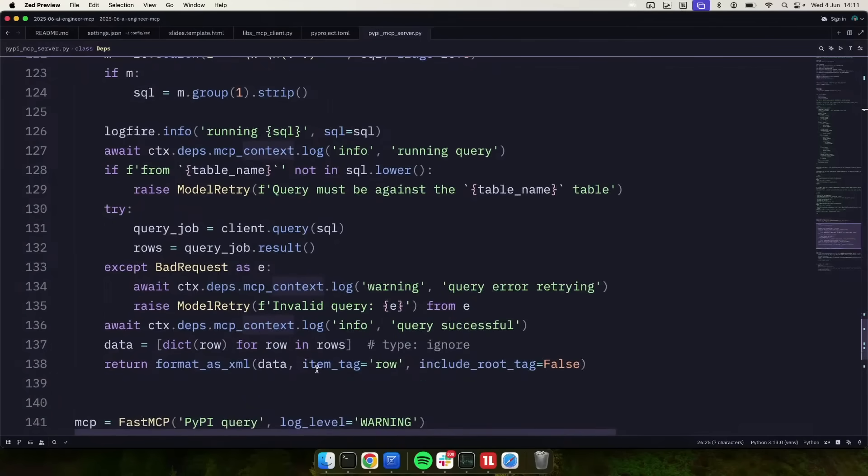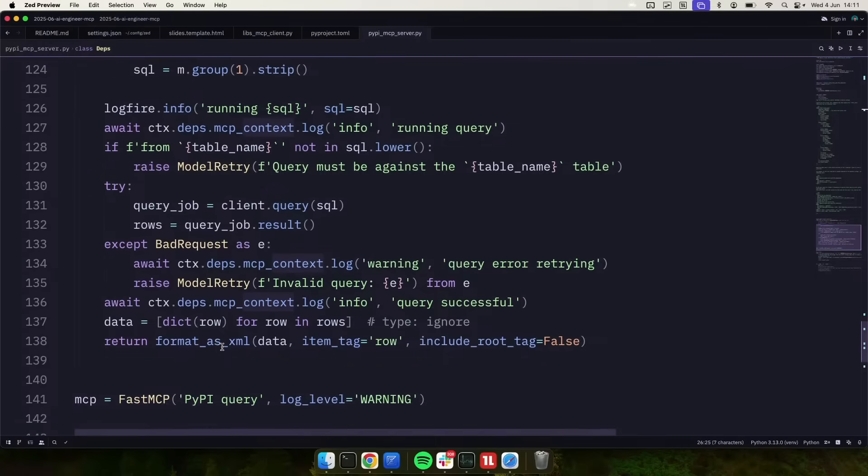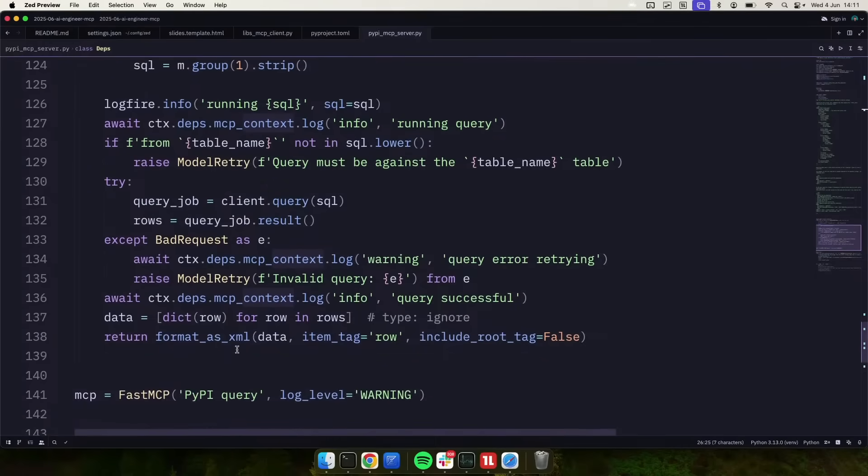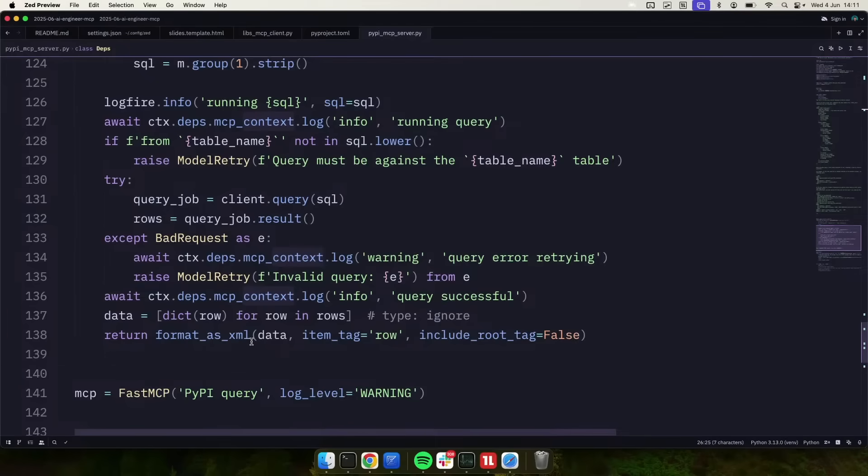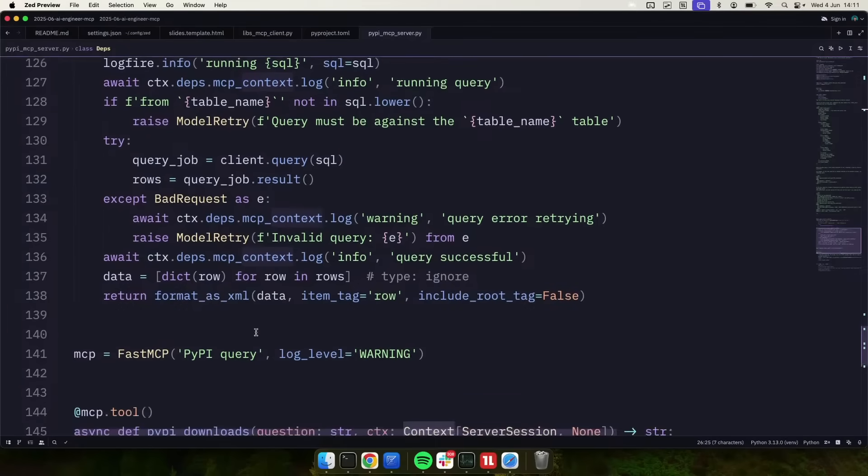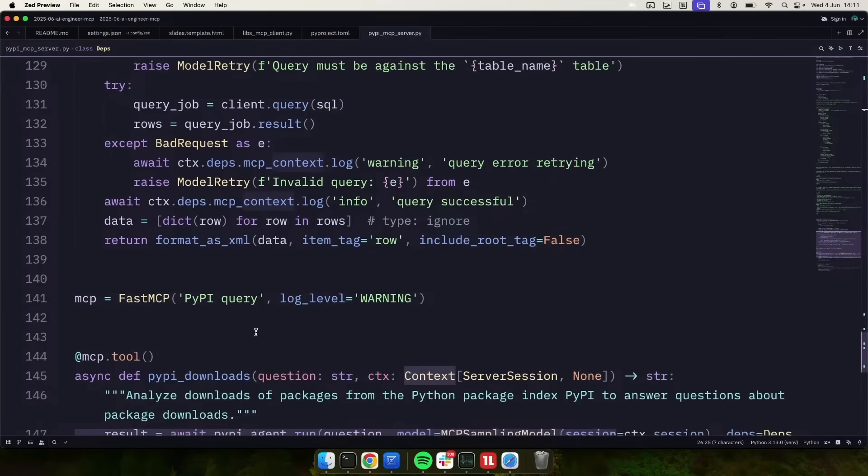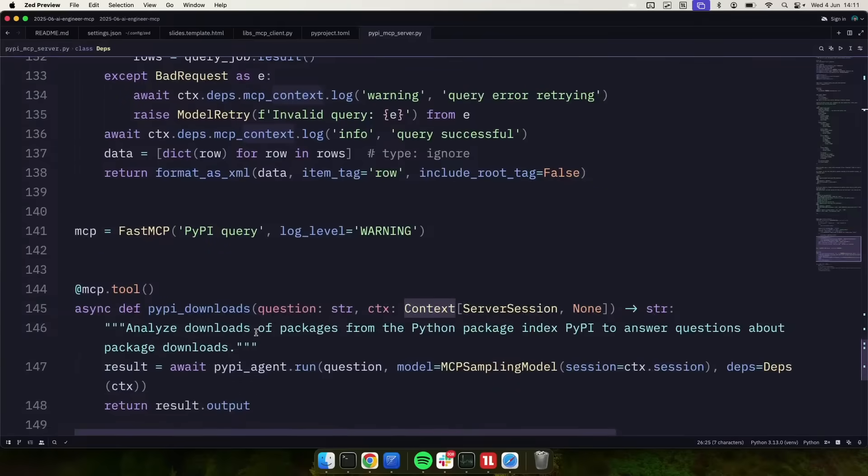And then we're just going to take the output, turn it into a list of dict, and then format it as XML. So you get a nice, models are very good at basically reviewing XML data, so we basically return whatever the query results are as that kind of XML-ish data, which the LLM will then be good at interpreting.